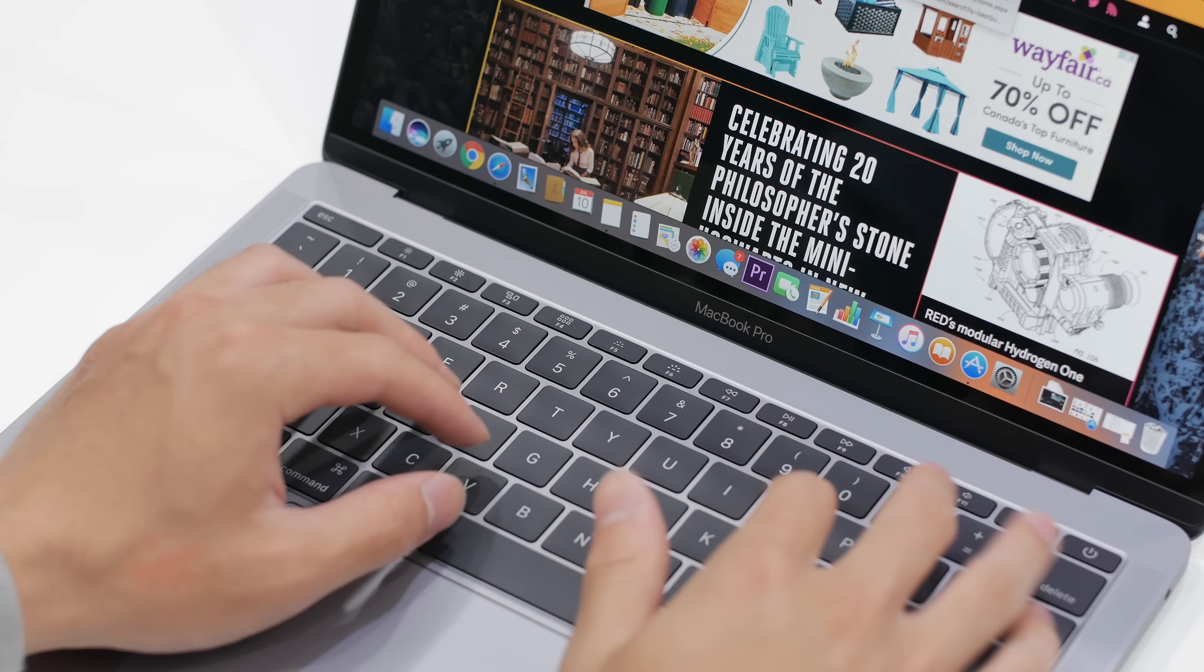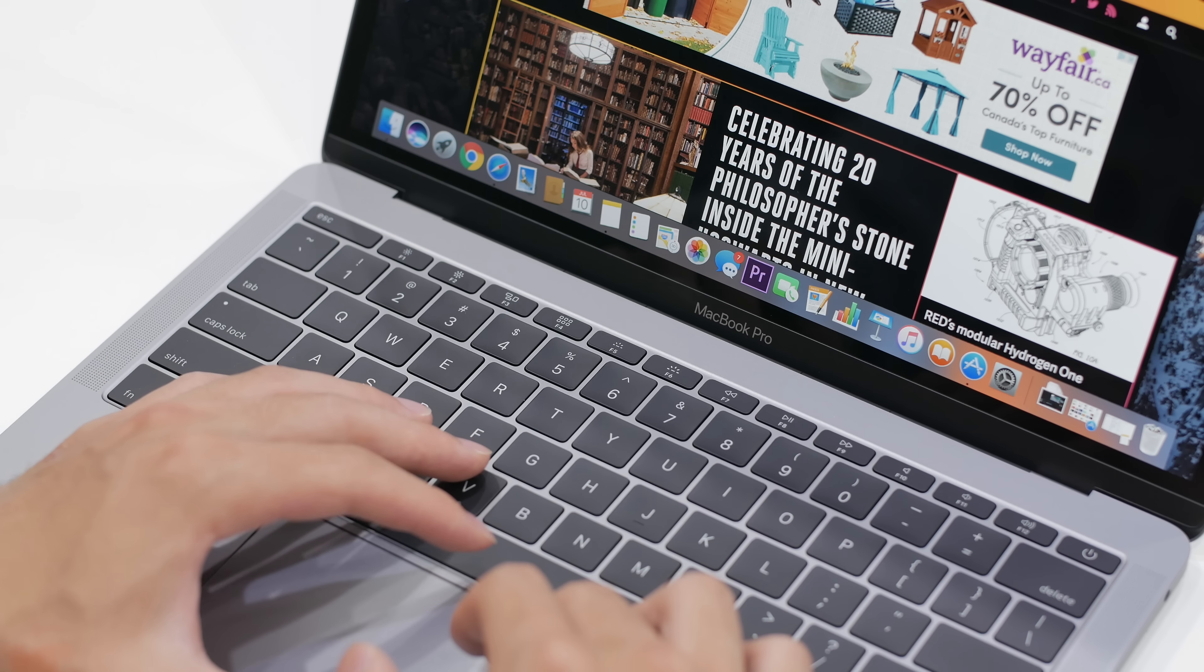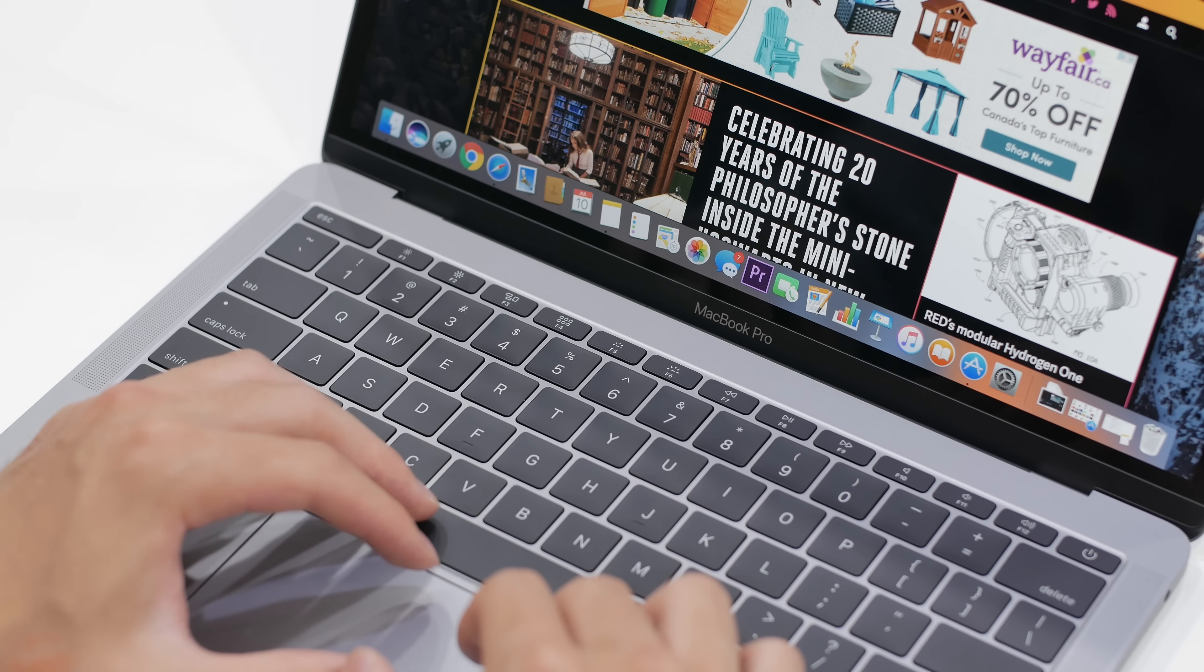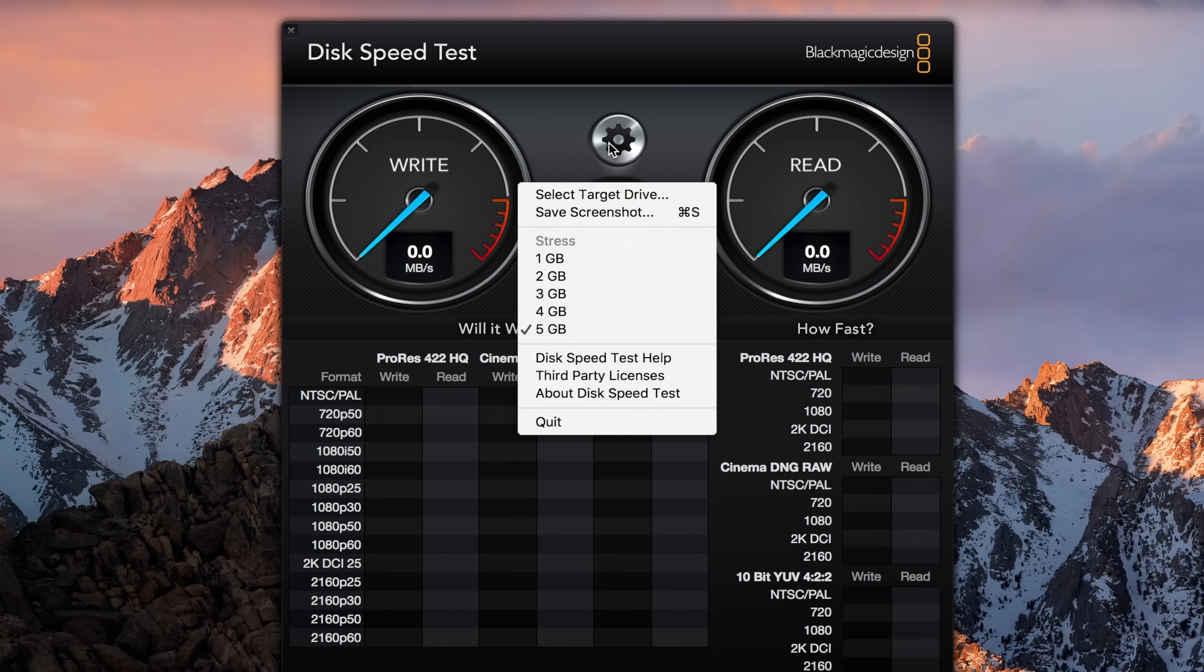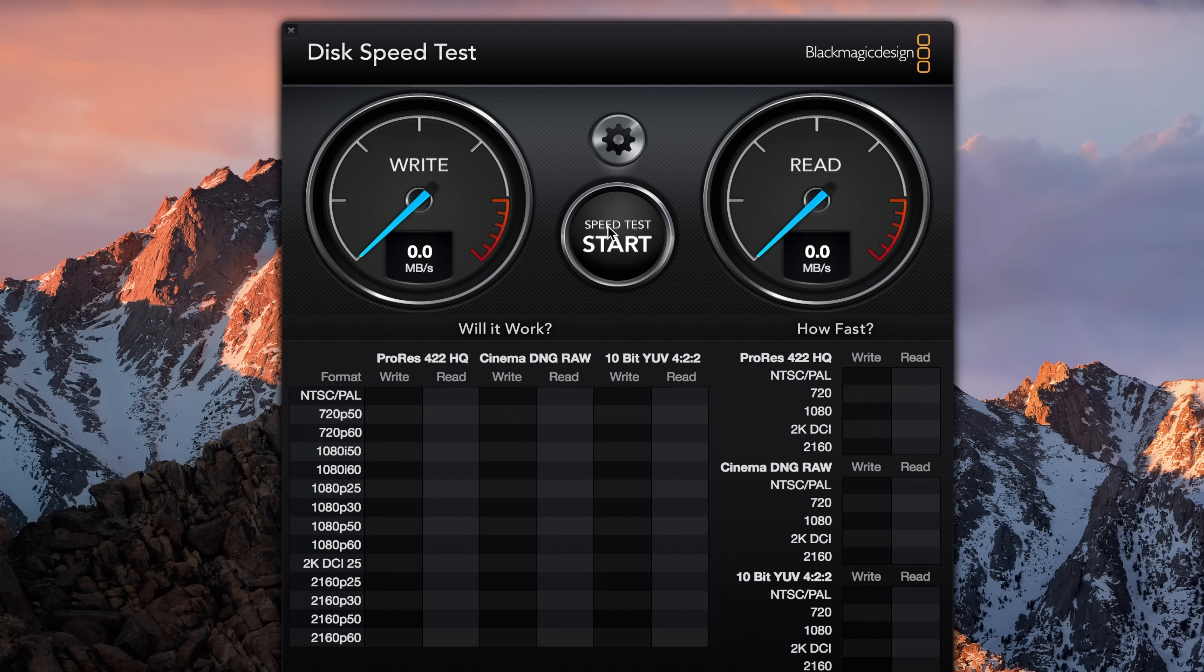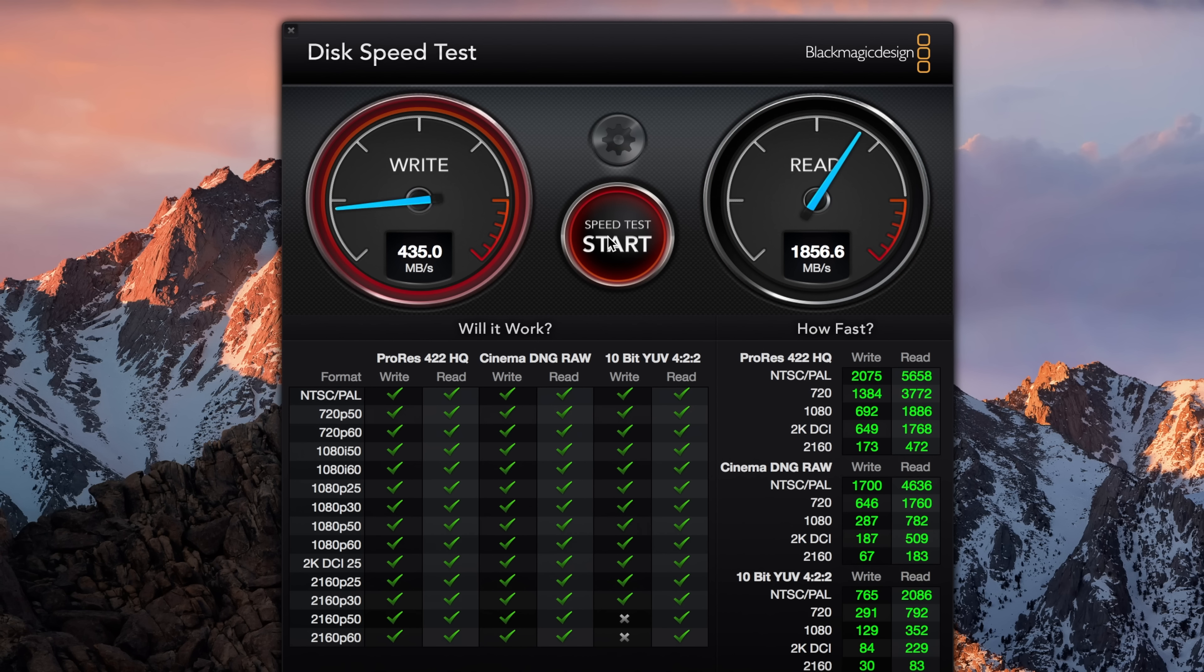On the Geekbench test though, the MacBook Pro 13-inch came out with a score of 4,477 for single core and 9,000 for multi-core. As for the disc speed, although you're only getting 128 gigs instead of 256 gigs on the Surface Laptop for the same price, the speeds are incredible and Apple has improved that once again in the 2017 model.